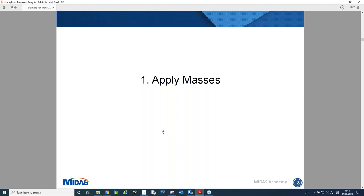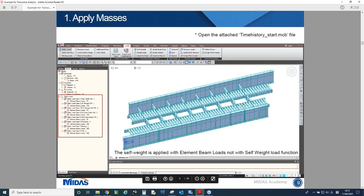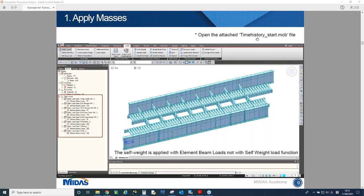Let's begin with time history analysis. First, I need to apply masses. Before applying masses, we have already defined the geometry of the bridge, material, section, basic support boundary conditions, and also permanent loadings. With this attached model file, we can just start with dynamic analysis.